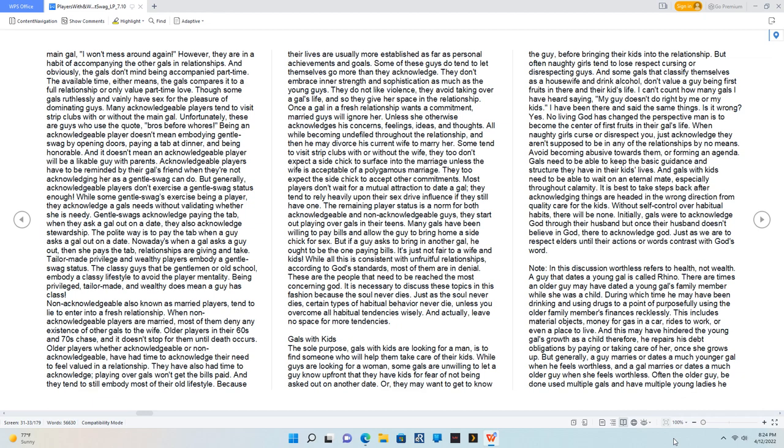Most players don't wait for a mutual attraction to date a gal, they tend to rely heavily upon their sex drive influence if they still have one. Many gals have been willing to pay bills and allow the guy to bring home a side chick for sex. But if a guy asks to bring in another gal, he ought to be the one paying bills. While all this is consistent with unfruitful relationships, according to God's standards, most of them are in denial. These are the people that need to be reached the most concerning God. Just as the soul never dies, certain types of habitual behavior never die, unless you overcome all habitual tendencies wisely.